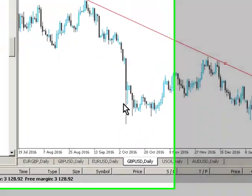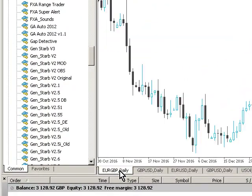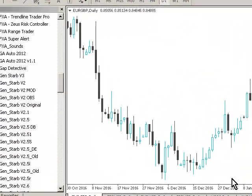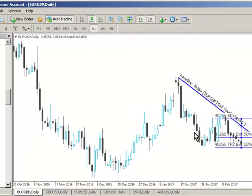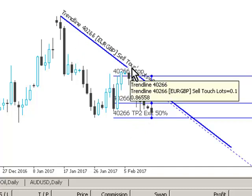At FXIgo Trader we have developed a system called Trendline Trader Pro which allows traders to configure predefined trendlines for auto trading. In this example we can see a Euro sterling daily chart where the trader has drawn a trendline from the swing point here through this swing point here. The system allows us to set a trigger grid so that this trendline has been configured as a sell touch based trade.